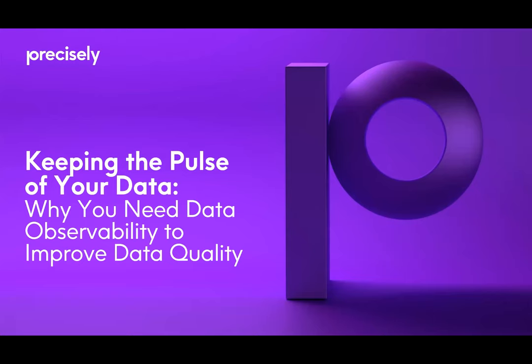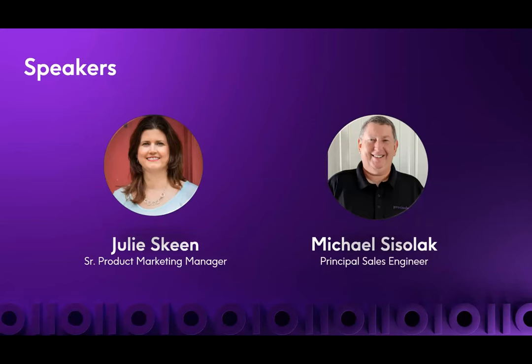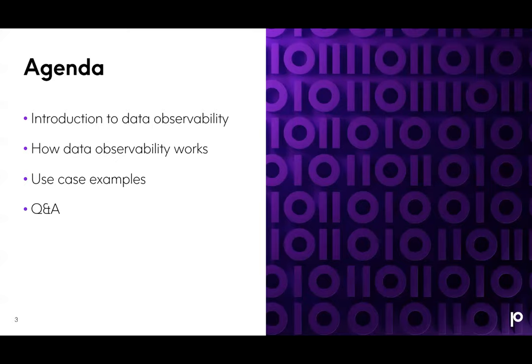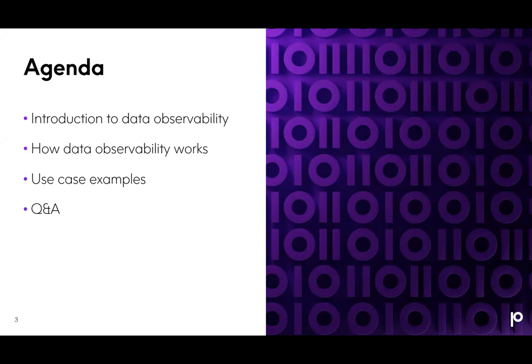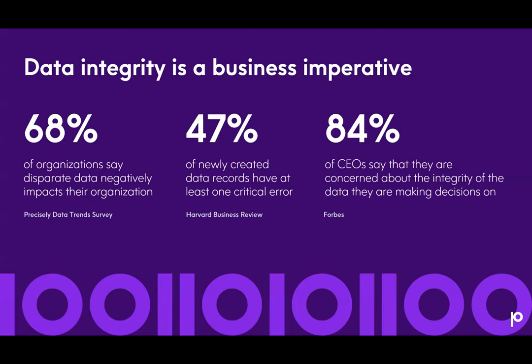Hello and welcome. Thanks Shannon, I appreciate it. I want to thank everyone for joining us today and let you know how excited Mike and I are to be with you today and talk about data observability and how it can help to improve your data quality. The plan for our session today is to share some introductory information about data observability, discuss how data observability works, show you some use case examples in action, and have time at the end to answer any of your questions.